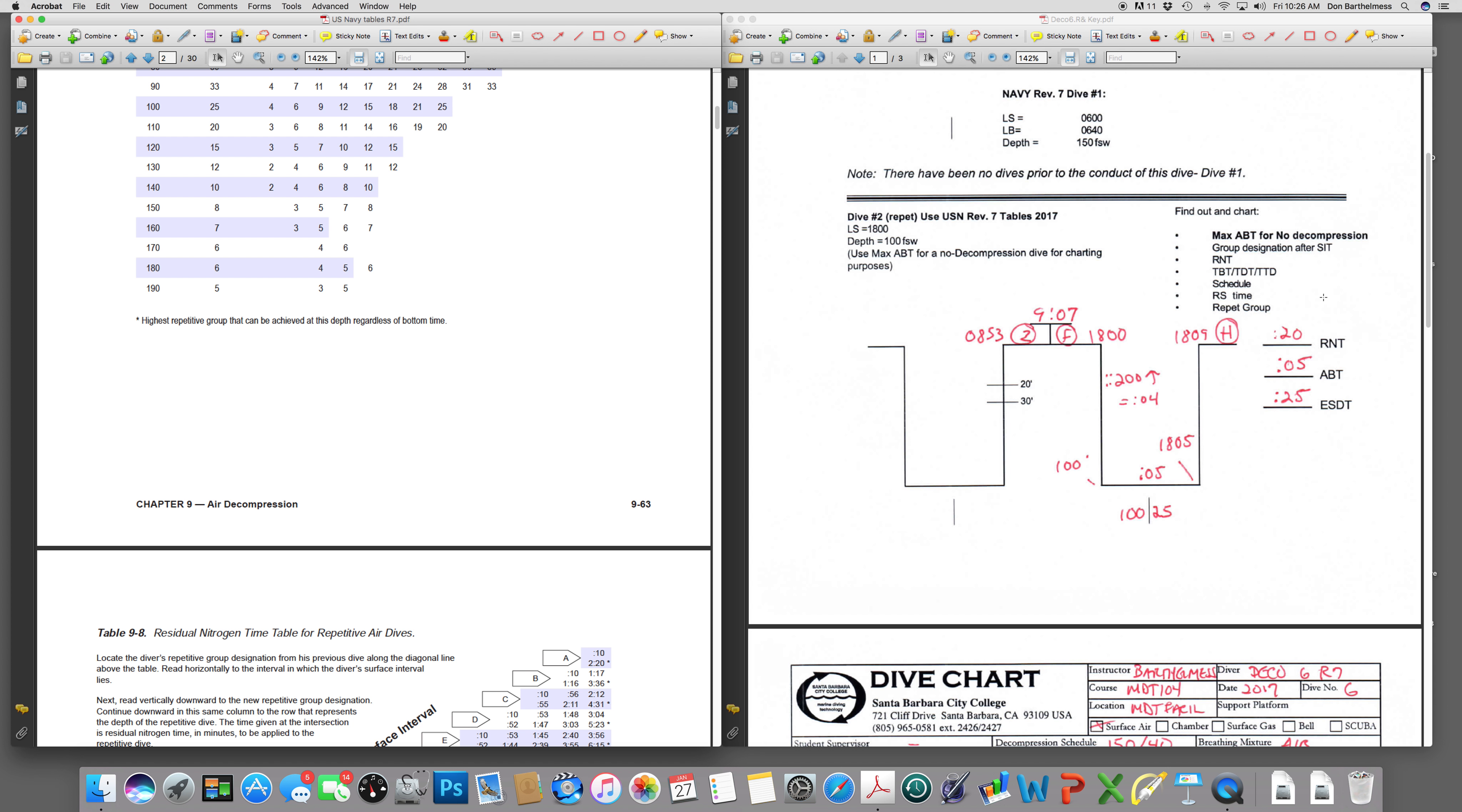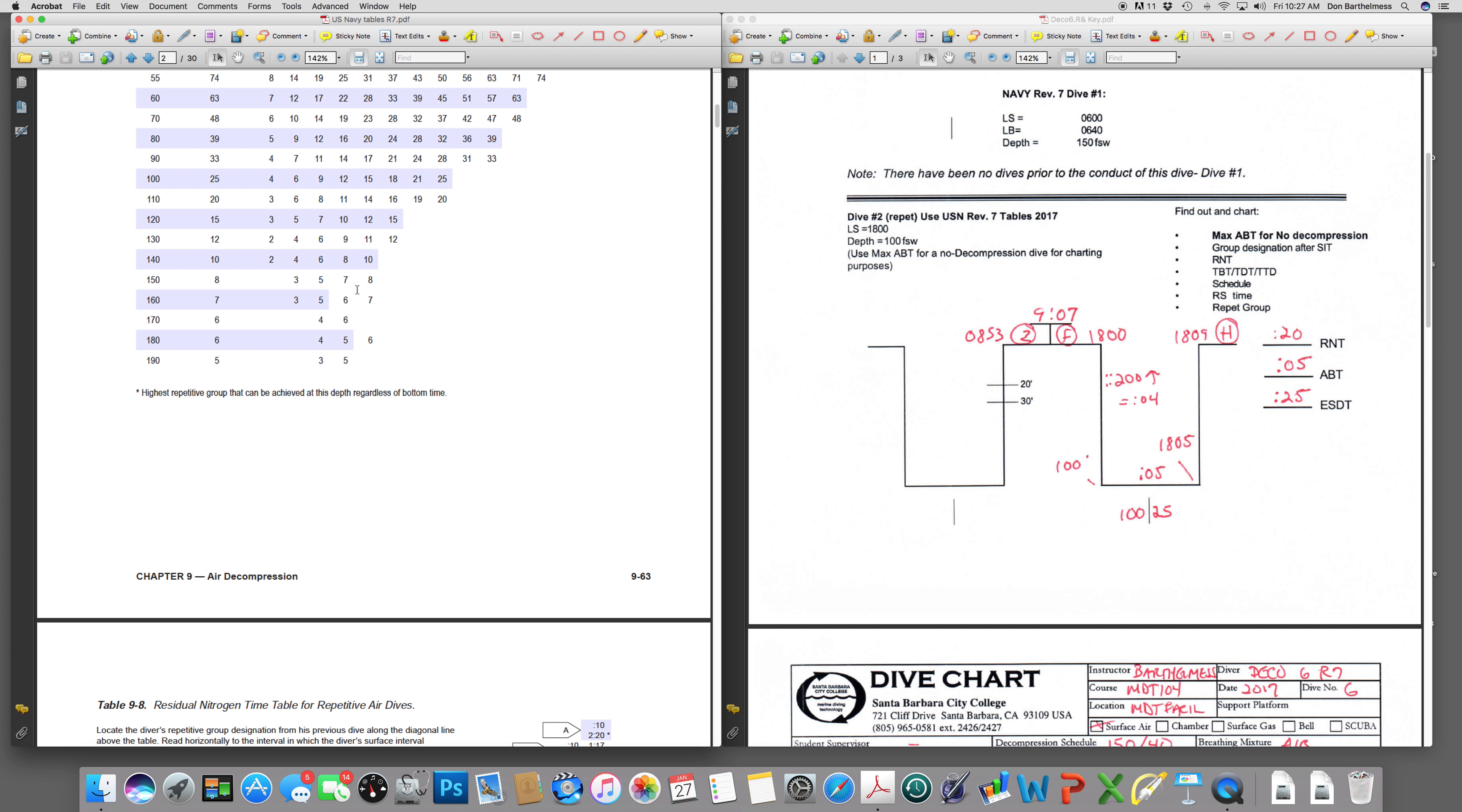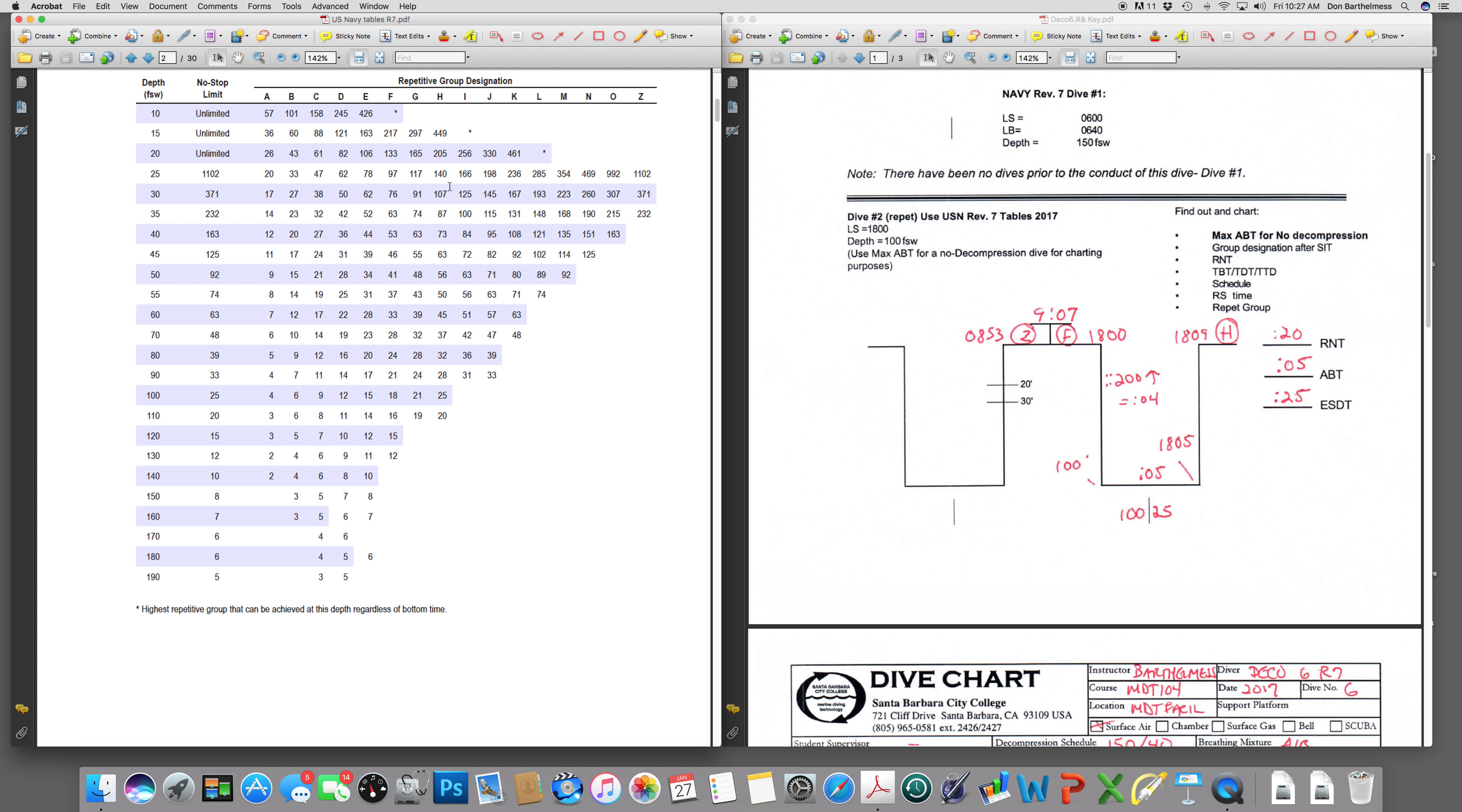And you already have 20 minutes against you before you get in the water. So therefore, the maximum actual dive time you could stay down would be 5 minutes. The difference between 25, the no decompression limit, and the 20 that you already have inside you. Add those two numbers together, that is your equivalent single dive time or your total nitrogen time. 25 minutes. Schedule is going to be 100 for 25. 100 for 25 over here on the table 9-7 will put us on the surface as an H diver.